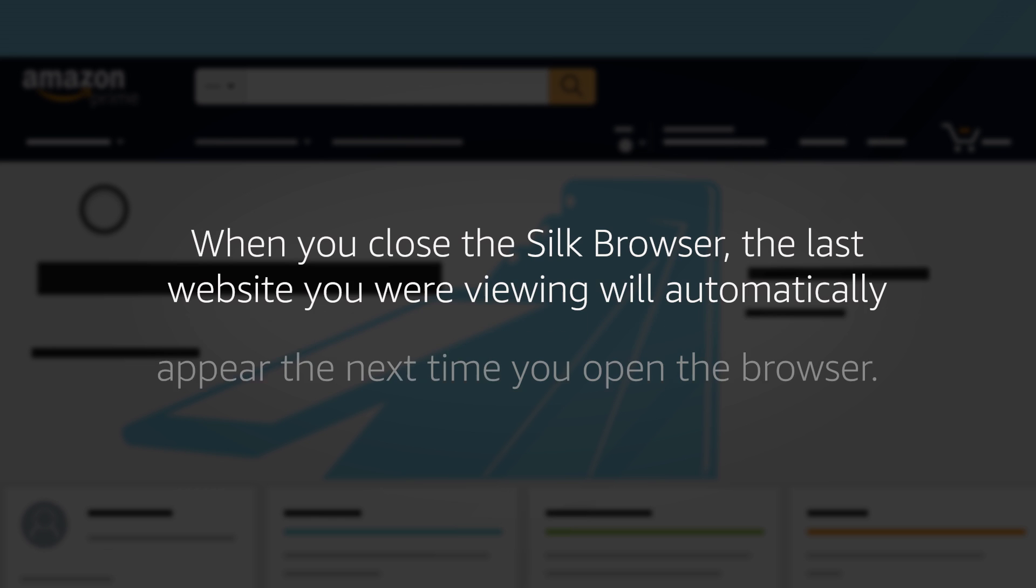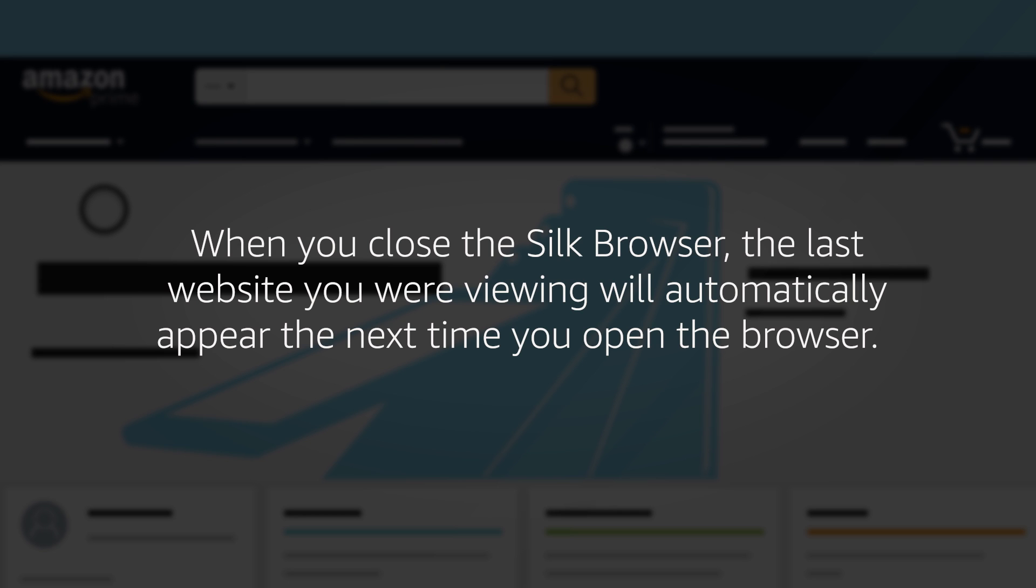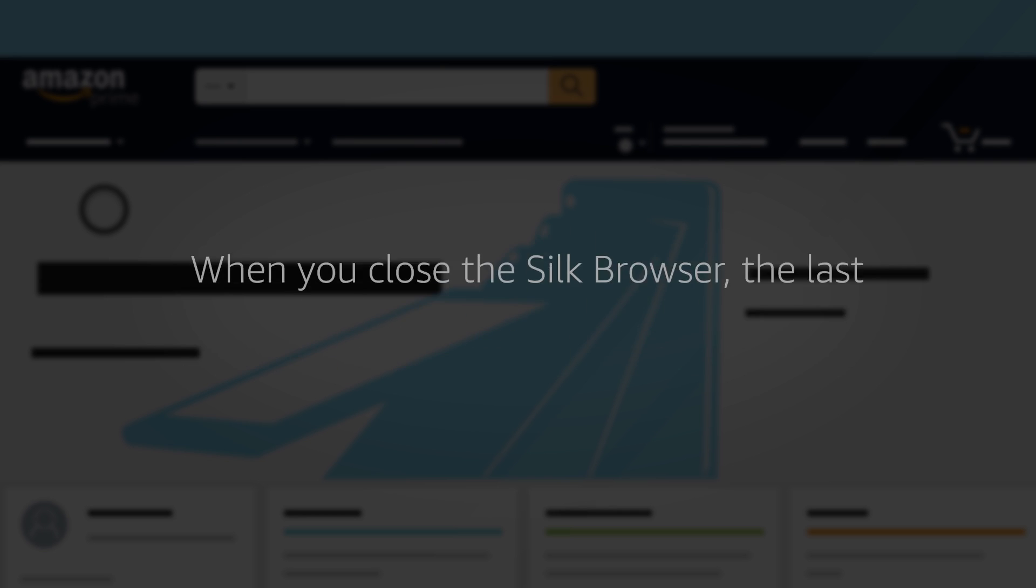When you close the Silk Browser, the last website you were viewing will automatically appear the next time you open the browser.